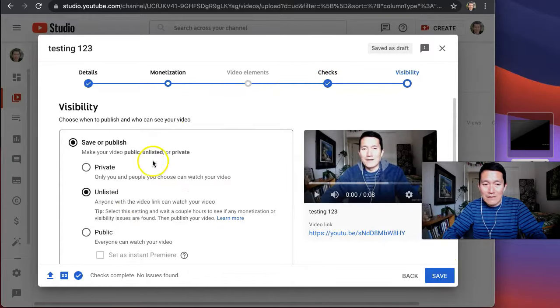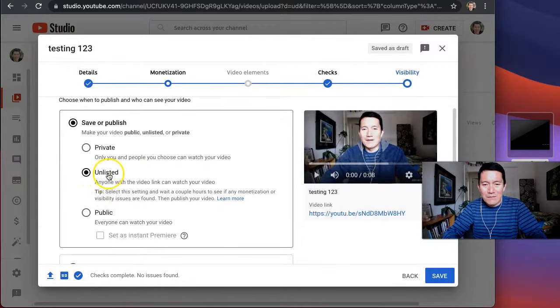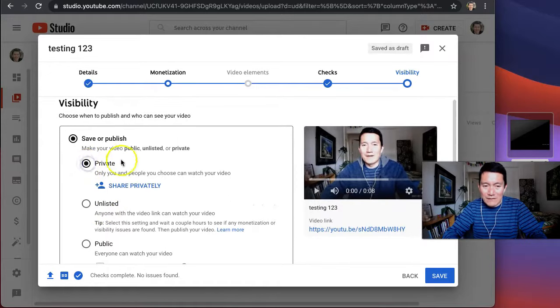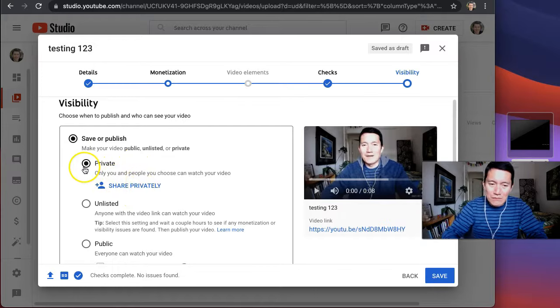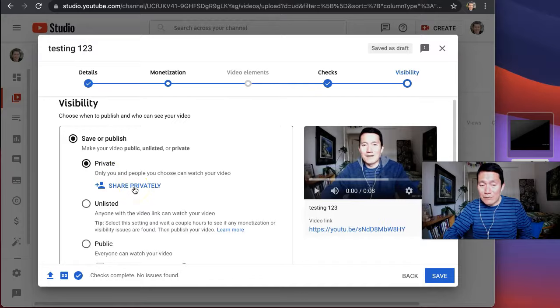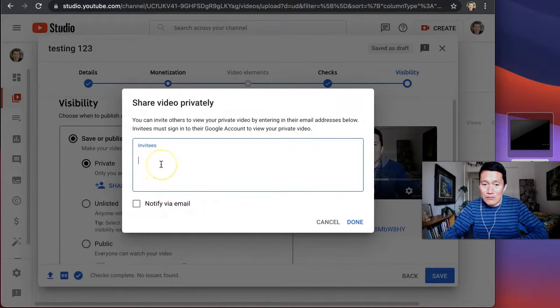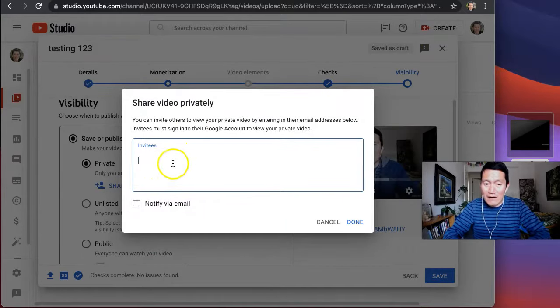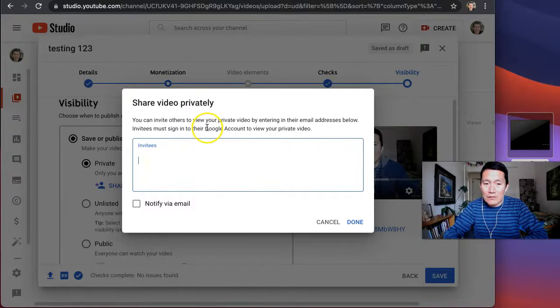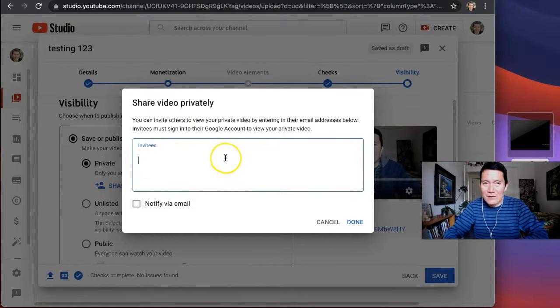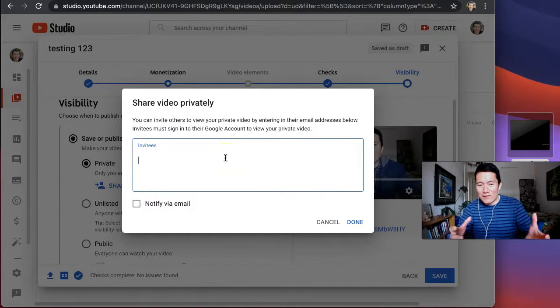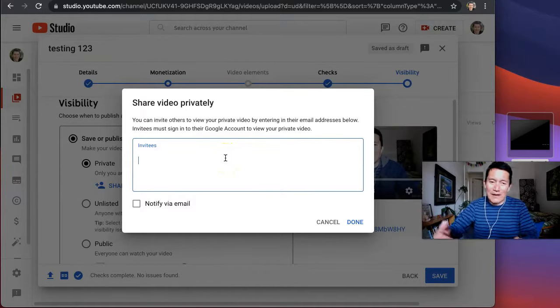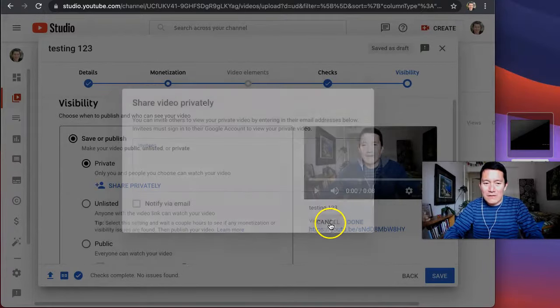And here, I think by default now it's unlisted, but some people make the mistake of clicking private. Not a mistake, but it's tricky to make it private because this means to make other people be able to see it. You have to have the email addresses of people who have their Google account is associated with the email address you're adding here. And so if you don't know which email address they have that's associated with their Google account, they won't be able to see the video.